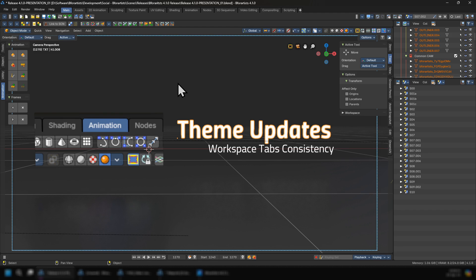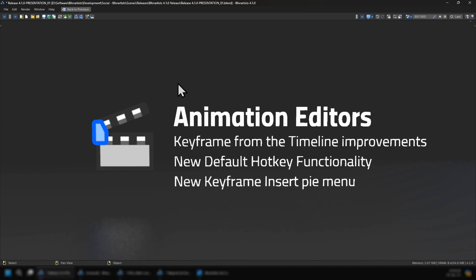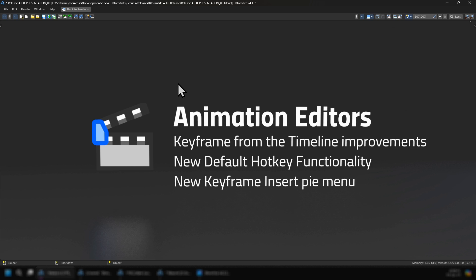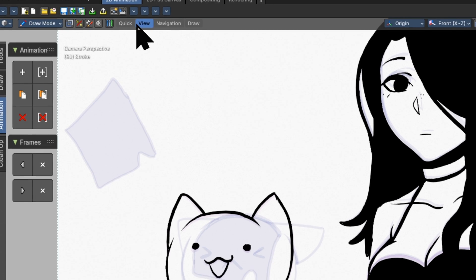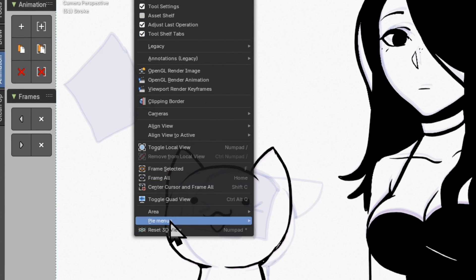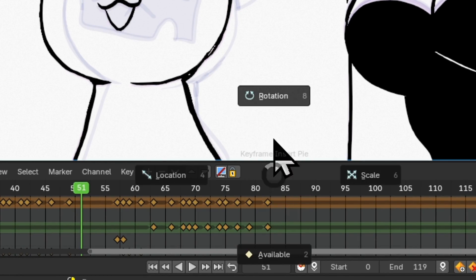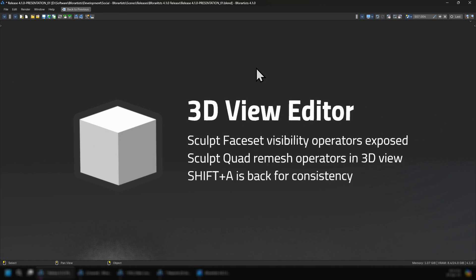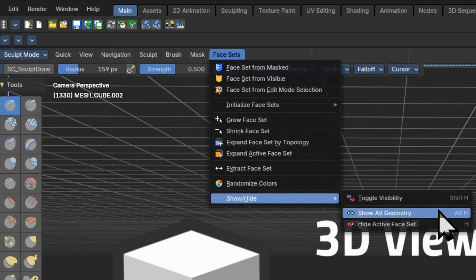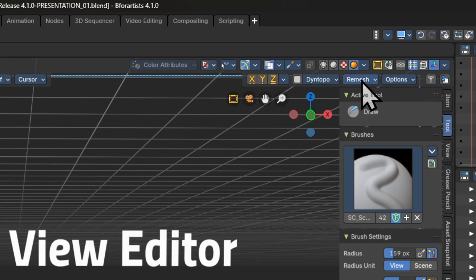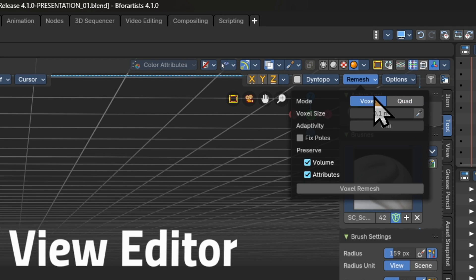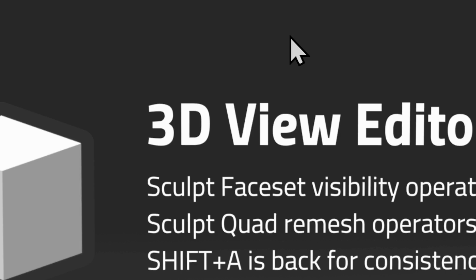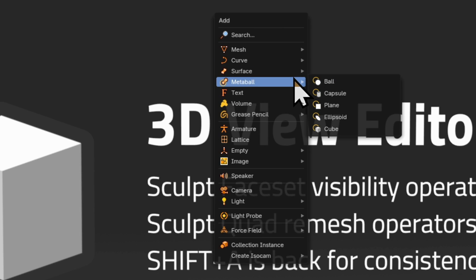We also have updates to the animation editors with keyframe from the timeline improvements, new default hotkey functionality, and new keyframe insert pie menu. In the 3D view we have sculpt facet visibility operators that are now exposed. Sculpt quad remesh operators can be accessed in the 3D view, and shift A is back for consistency.